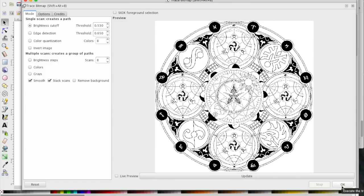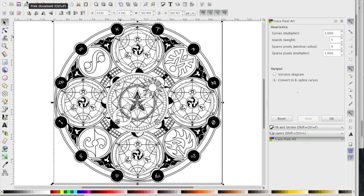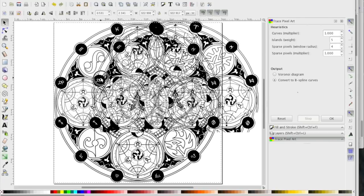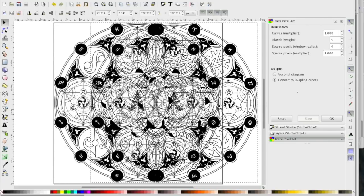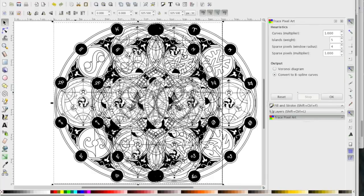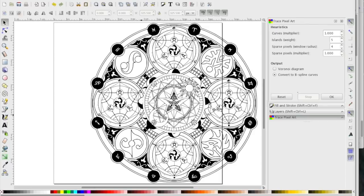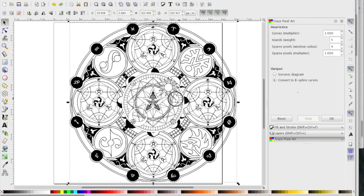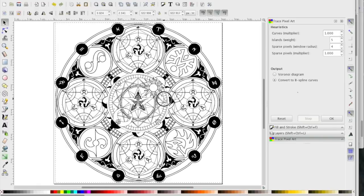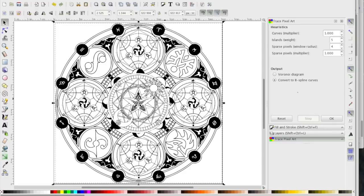One slightly annoying thing: after hitting OK the window doesn't close - just hit OK once and then close it manually. What you've now got is two copies of the image: the vector on top that was just created, and the original below. Click on the original and hit delete, leaving just the vector path.